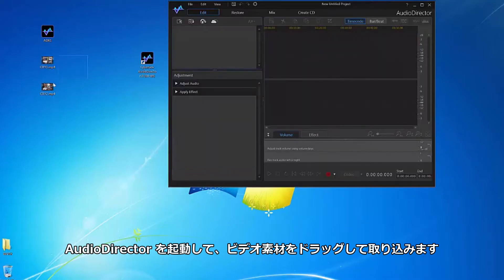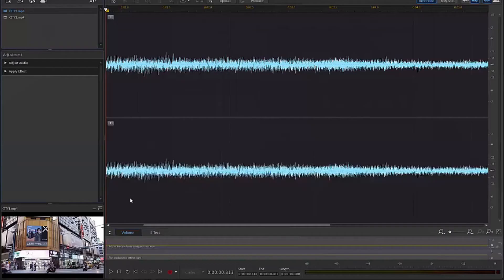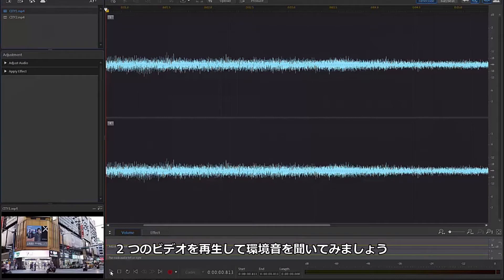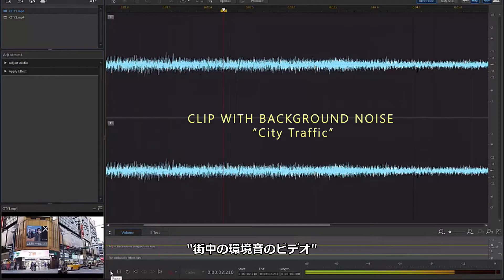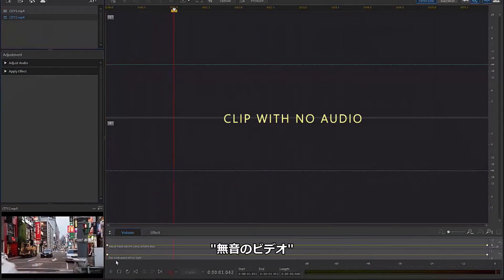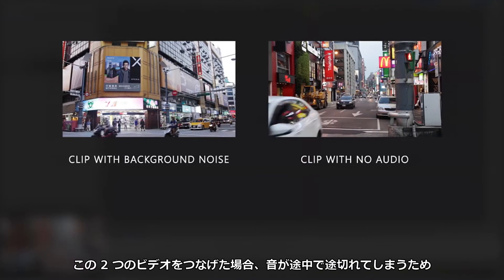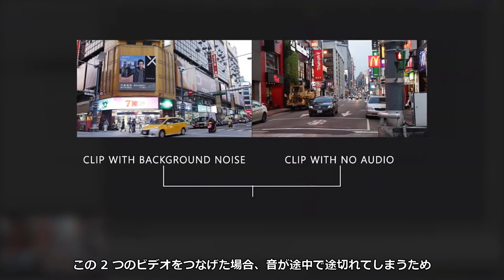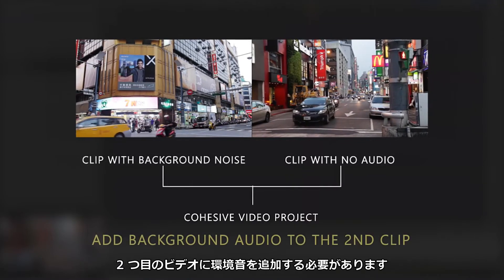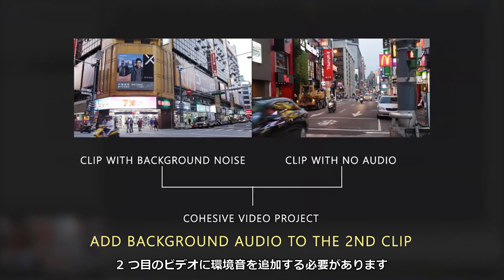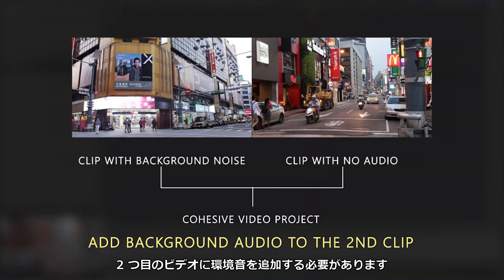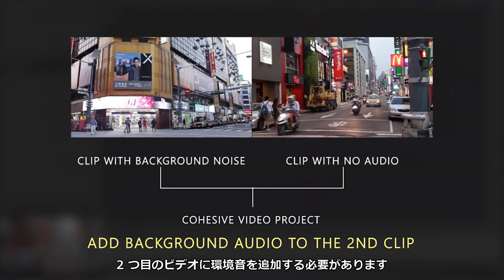Open AudioDirector and drag your clips into the interface. If we play the two clips, the issue is quite obvious. If we're going to put these clips together in a cohesive video project, we need background audio for the second clip in order to avoid distracting the attention of our audience.